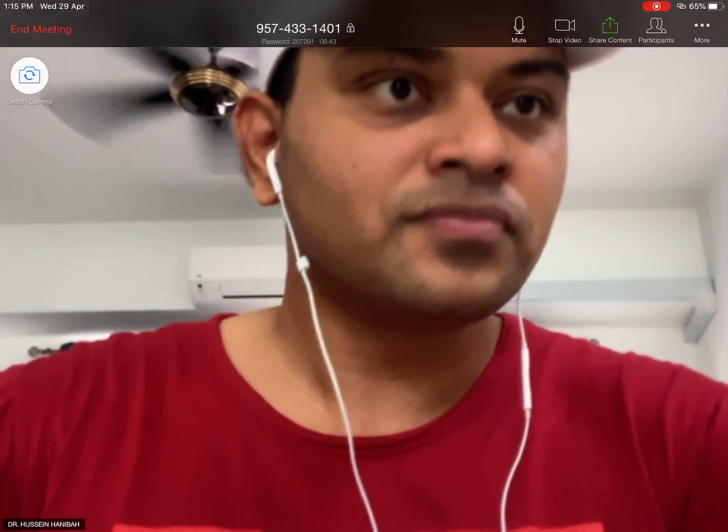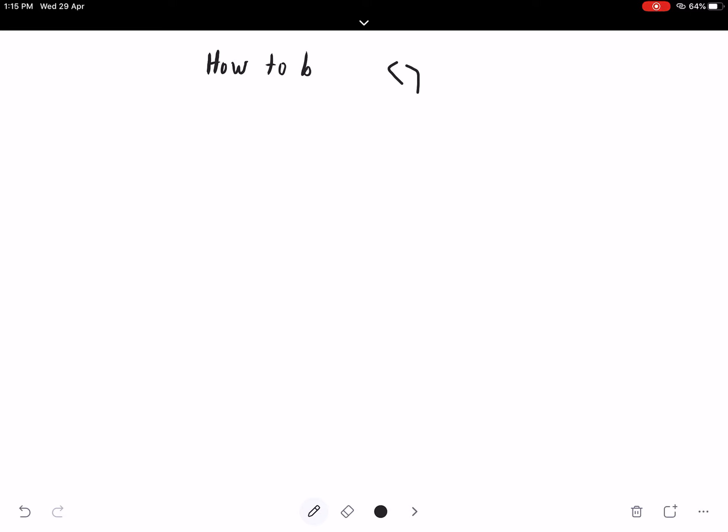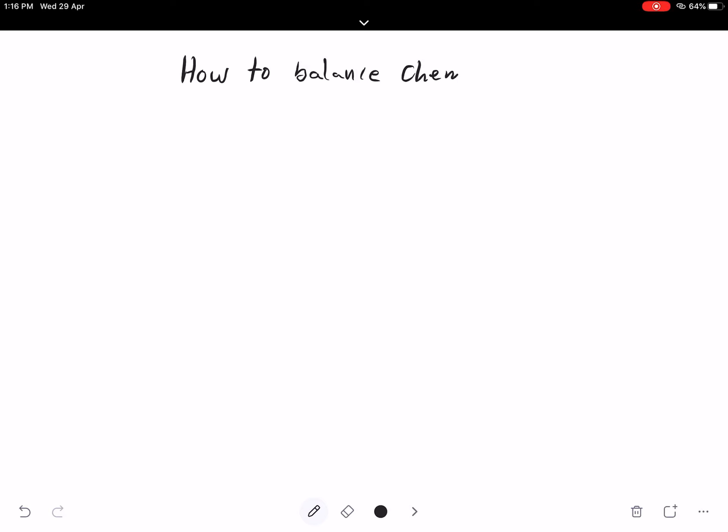In order to balance a chemical equation, first you must identify the reactant and the product. Now I'm going to switch to the whiteboard. Today's topic is about how to balance a chemical equation. I'll do this video in a few parts, so stay tuned.